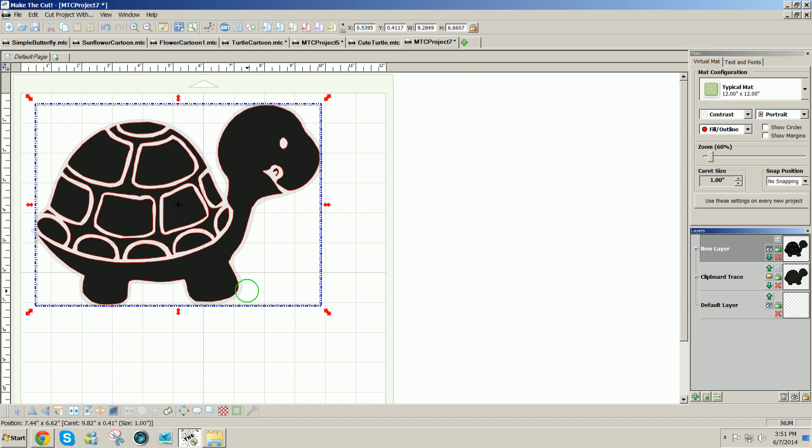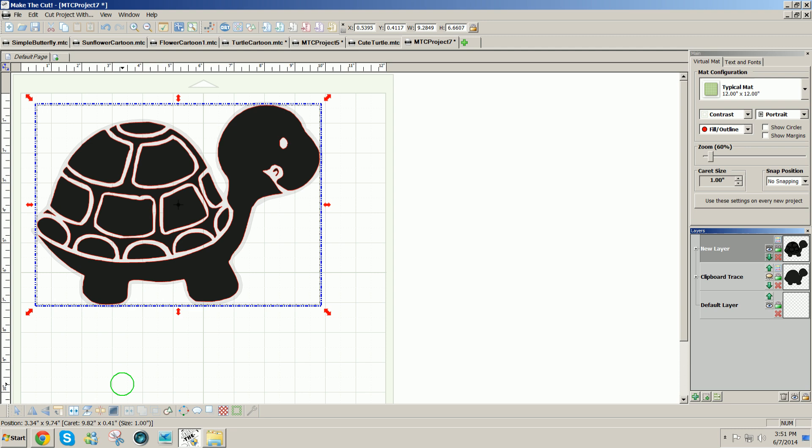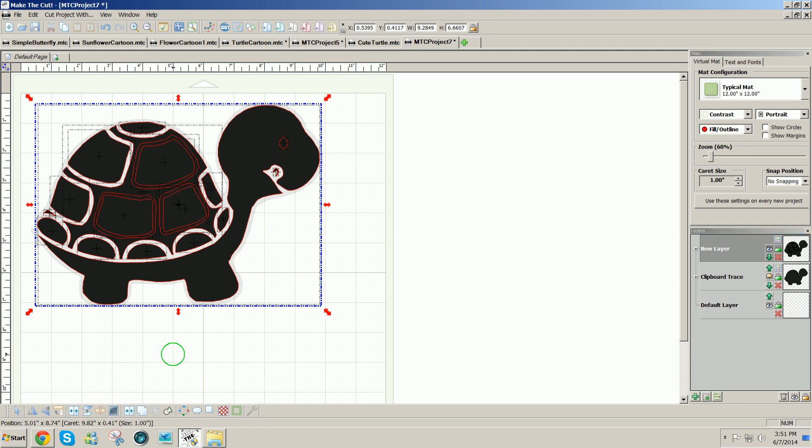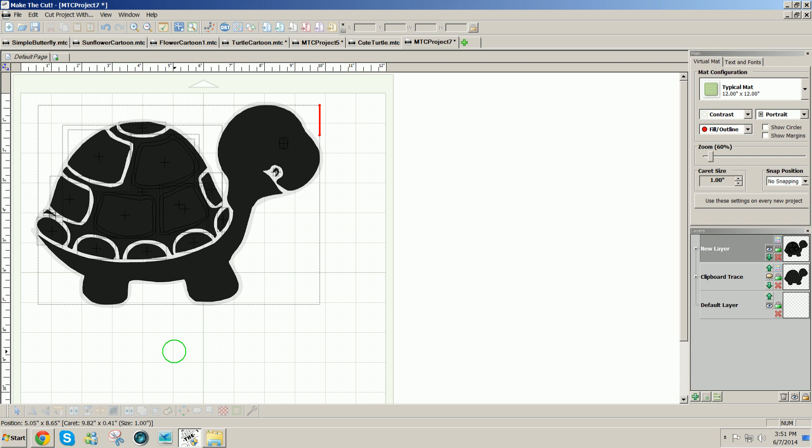Now I need to separate all these pieces so that I can color them the way I want them to be colored for the project. To separate them all, I'm going to use break, and now I'm going to start selecting individual pieces to change their color.